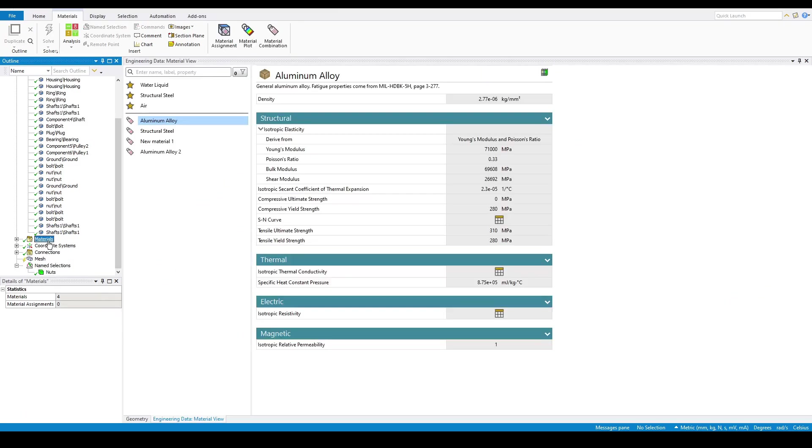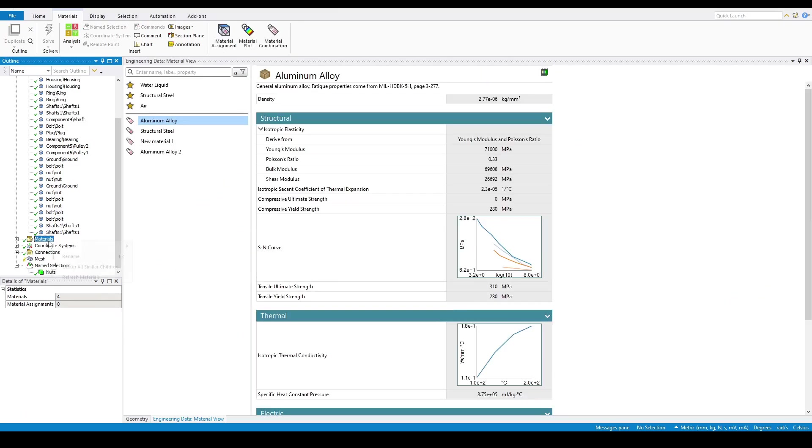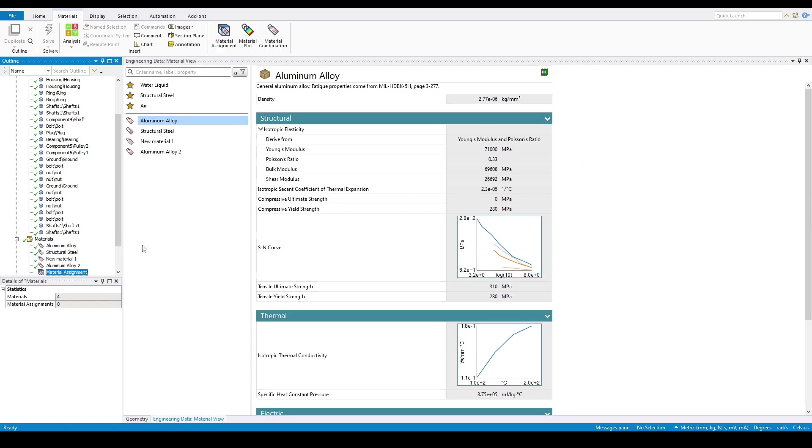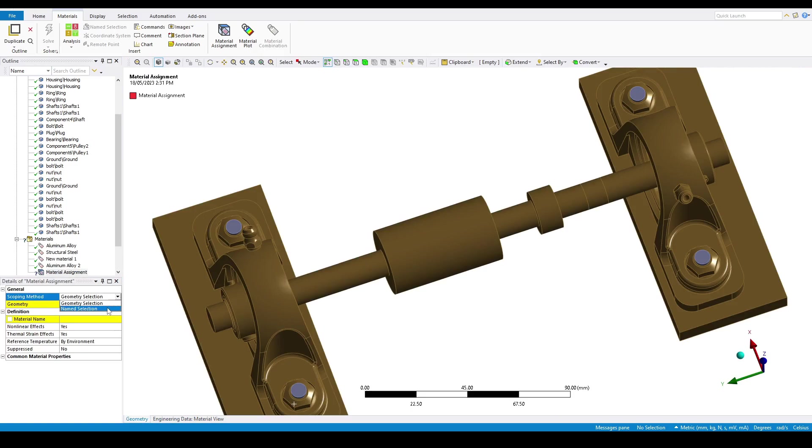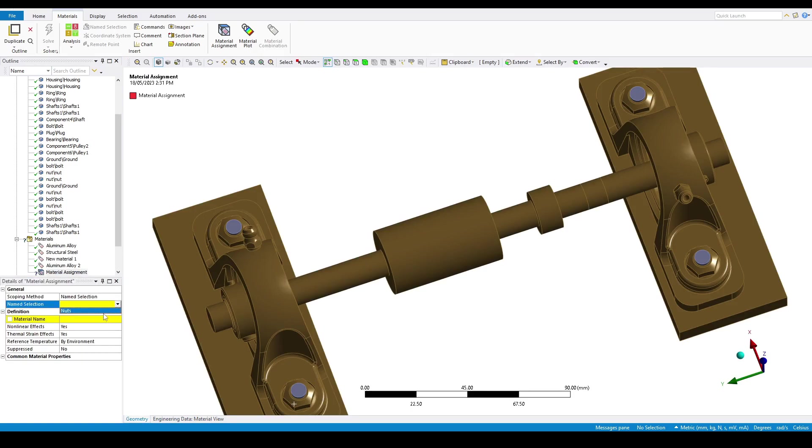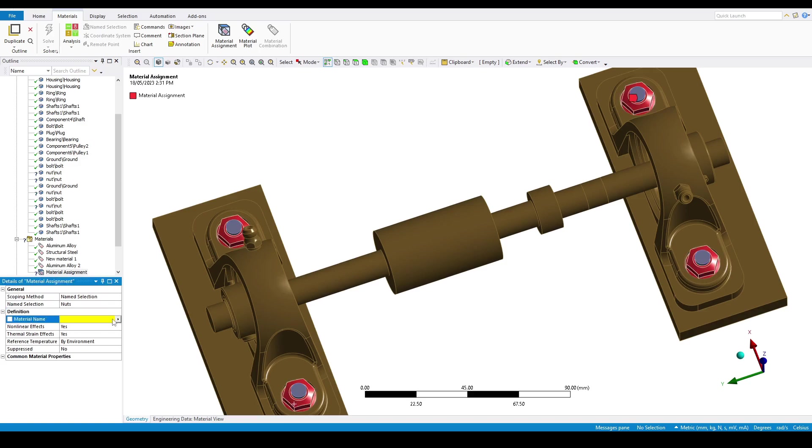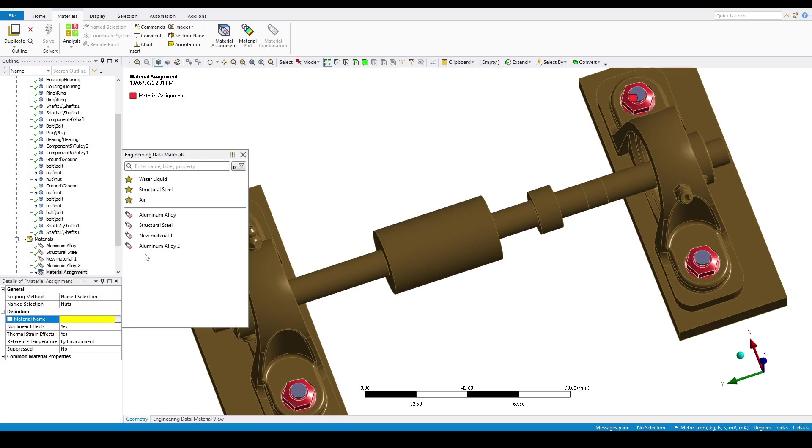From there, we can select material, right click and insert a material assignment. By using the scoping named selection method and choosing knots, we can then assign structural steel to all of the nuts.